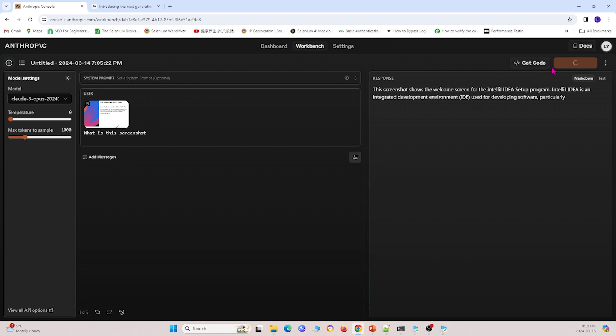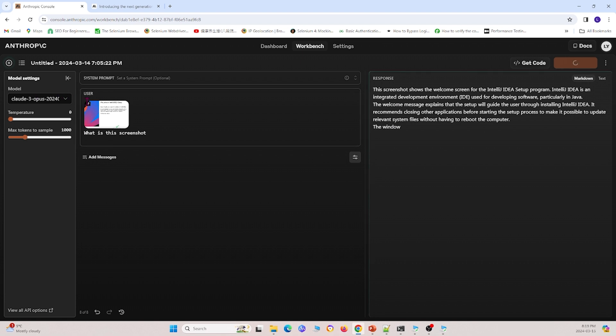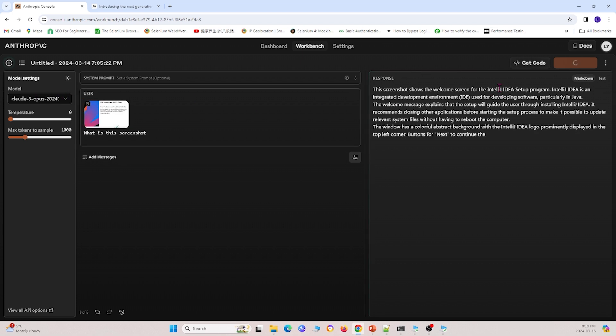And essentially, it reads the screenshot and tells you what's in the screenshot. And this screenshot is IntelliJ setup screenshot.